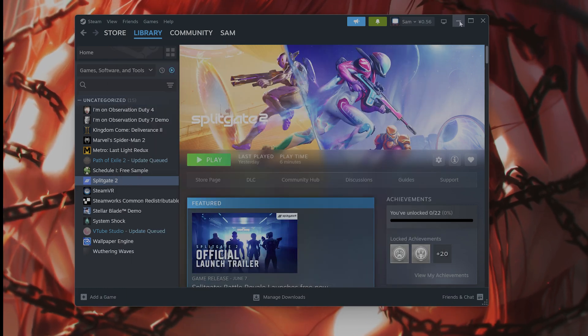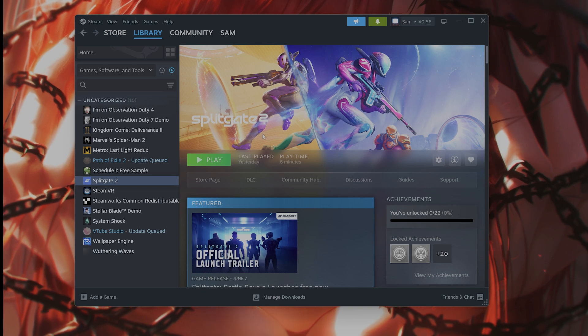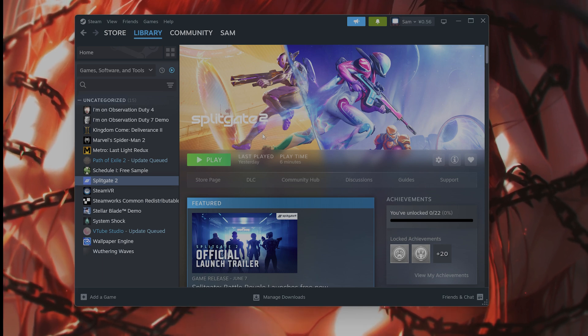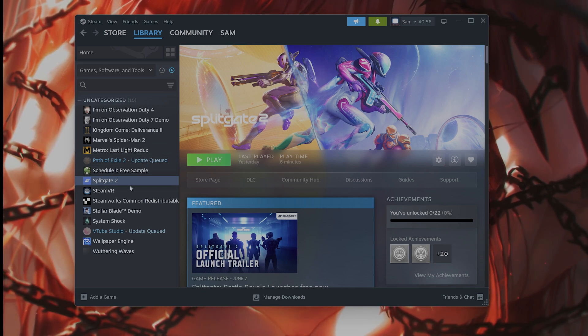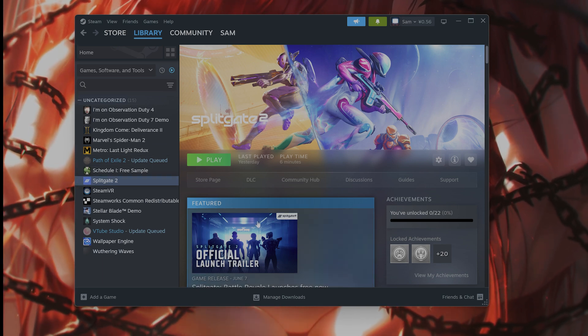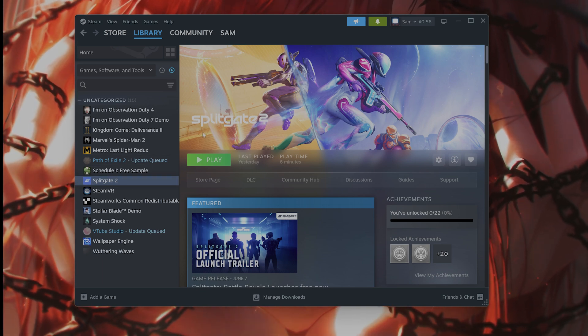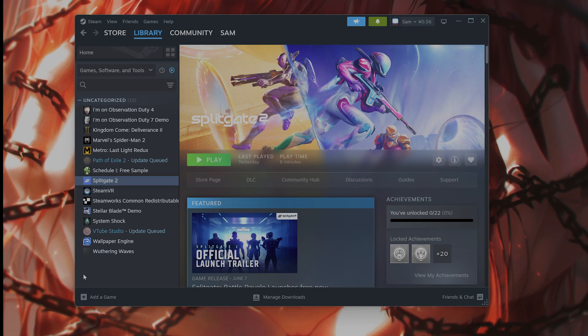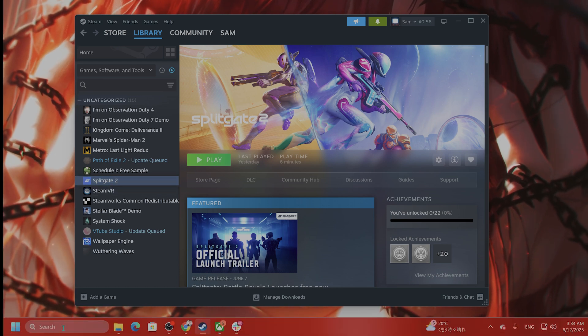Next thing you want to do is update Windows. Basically, an old version of Windows, if you haven't updated it, does not play well with red card, the anti-cheat software that Splitgate 2 is running.